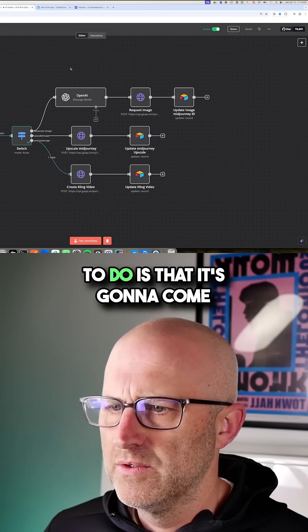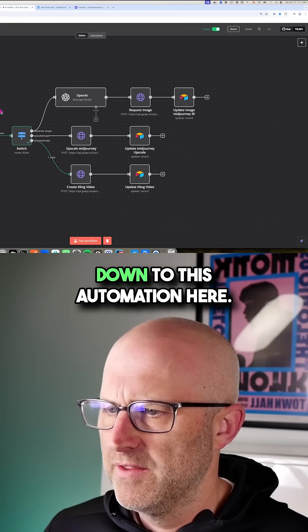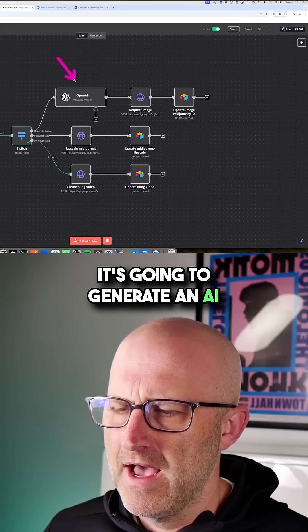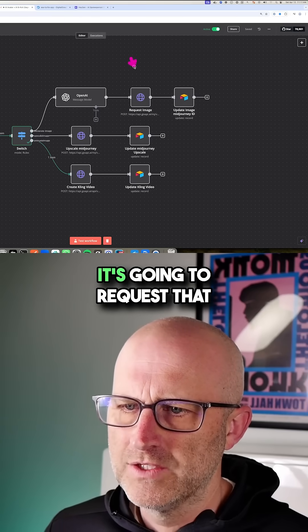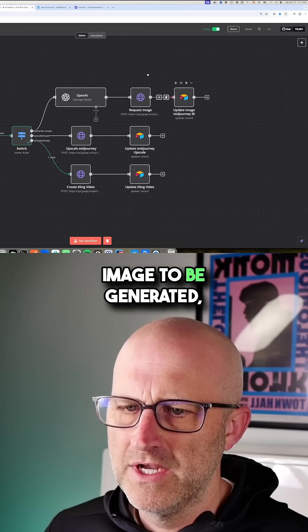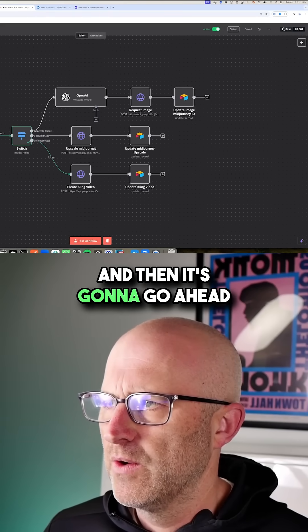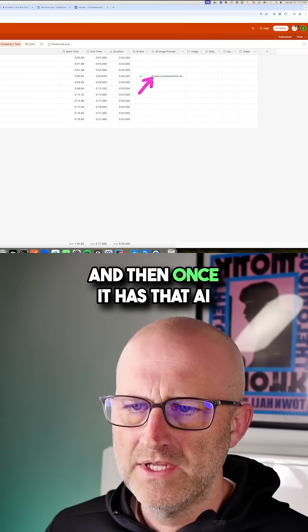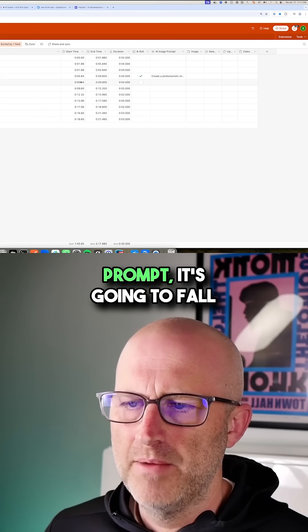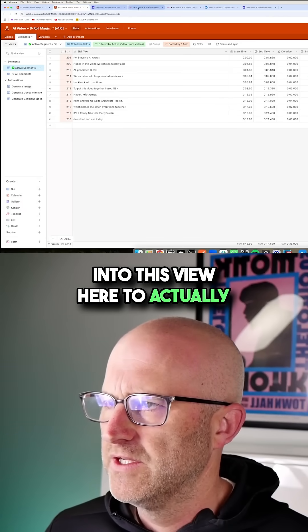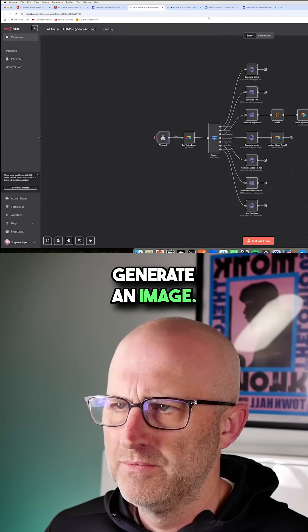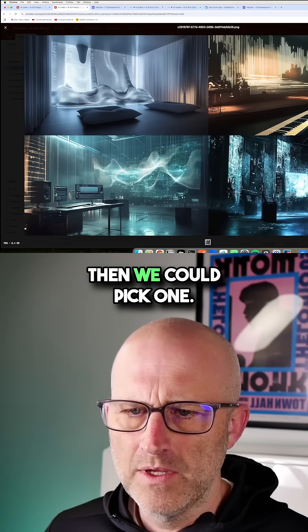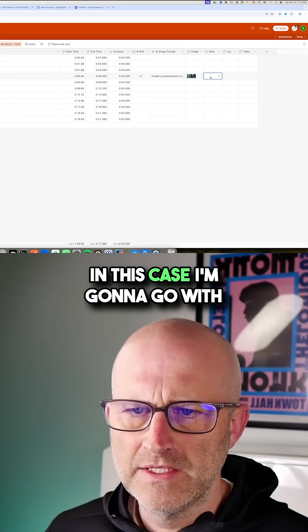Now what the system is going to do is that it's going to come down this automation here, it's going to generate an AI image prompt, it's going to request that image to be generated, and then it's going to go ahead and update our Airtable database. And then once it has that AI prompt, it's going to fall into this view here to actually generate an image. Now that we have that image, we could take a look at the different options, and then we could pick one.